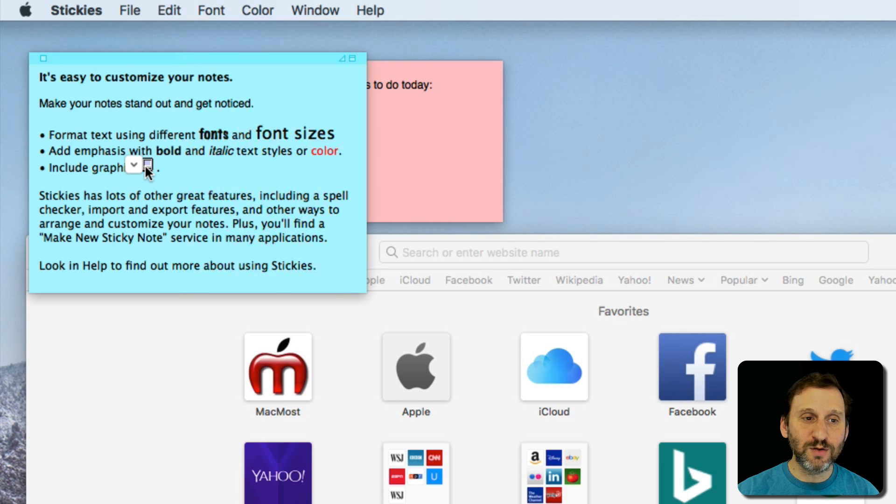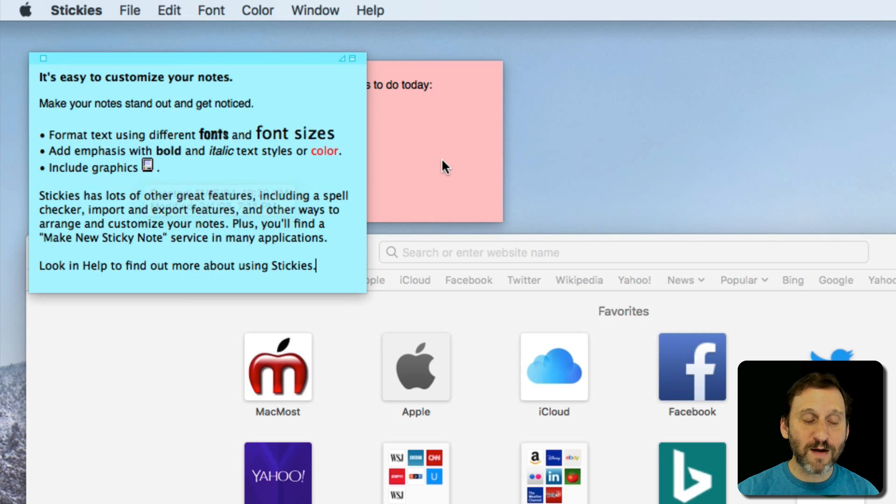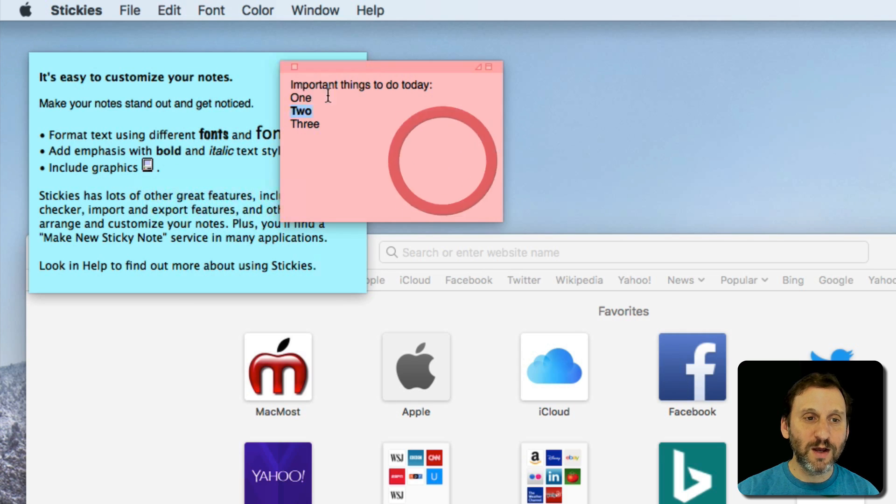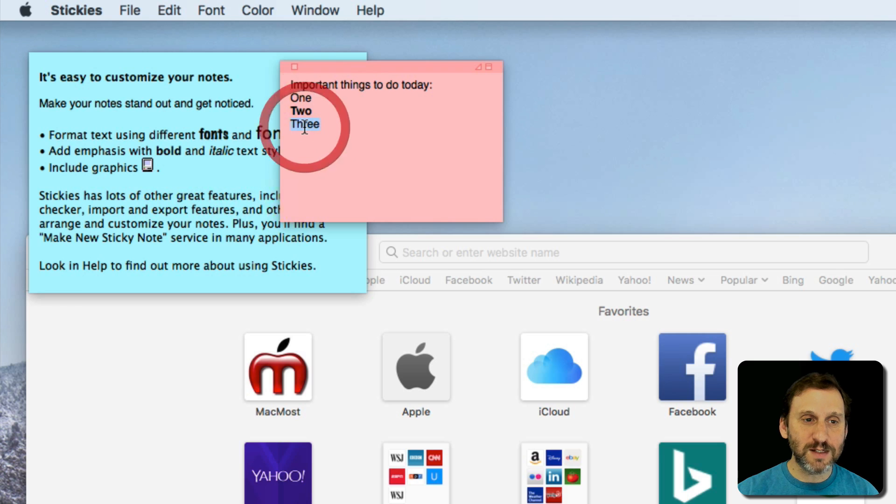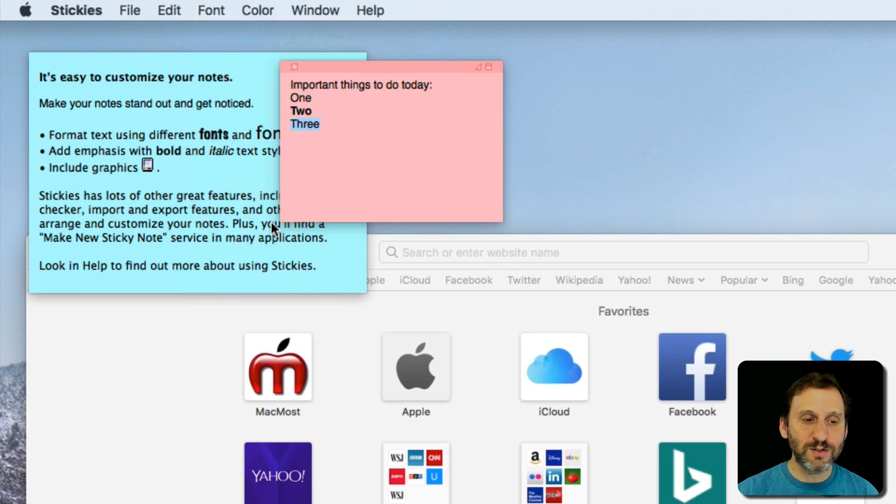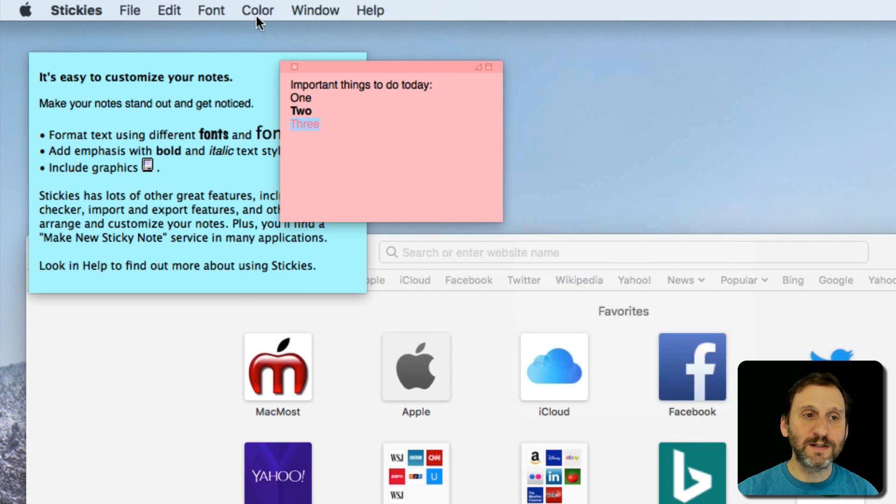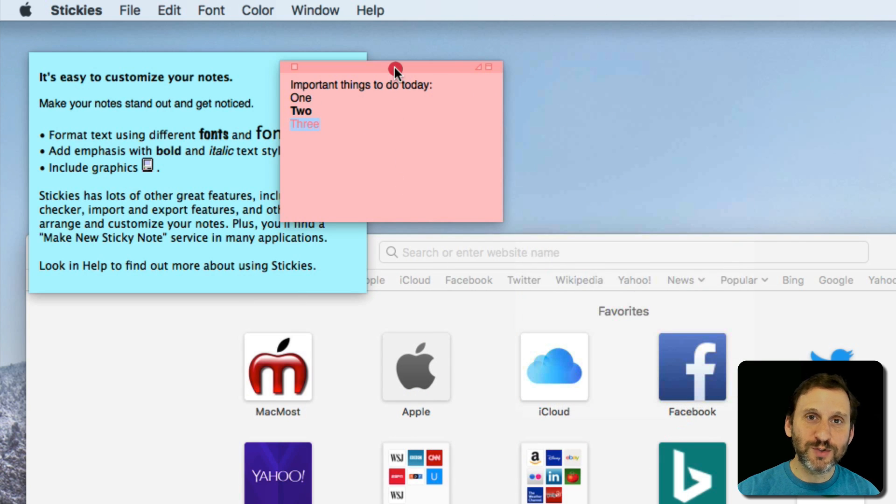It's really nice to be able to color them up with all sorts of things. You can even include graphics. You can drag and drop graphics in there. You can set the text color by going to Font and then Show Colors and setting a color for that. A lot of different things you can do.